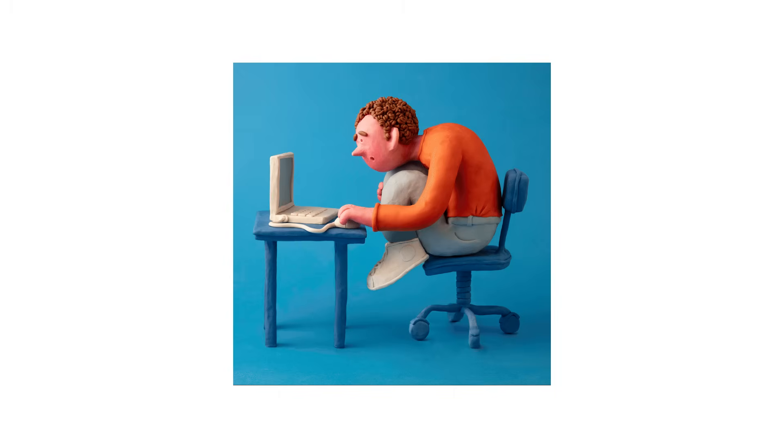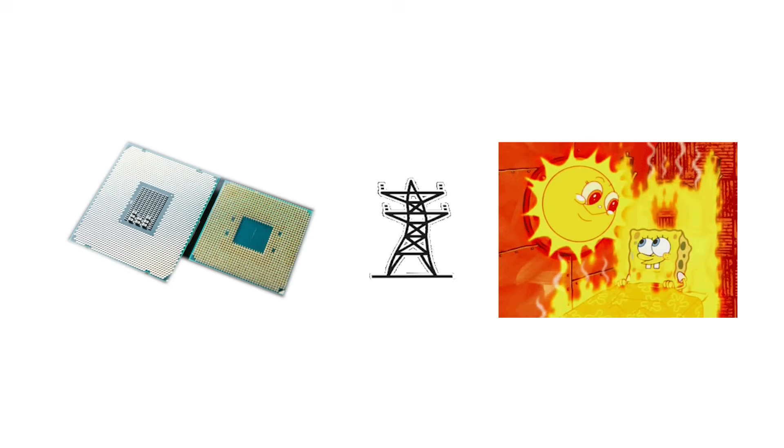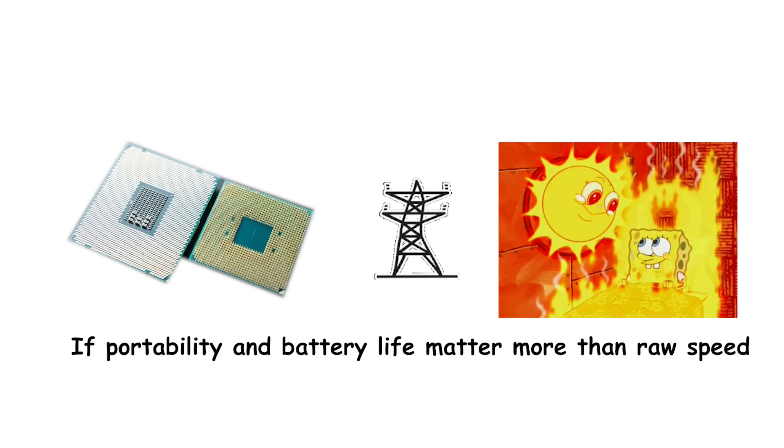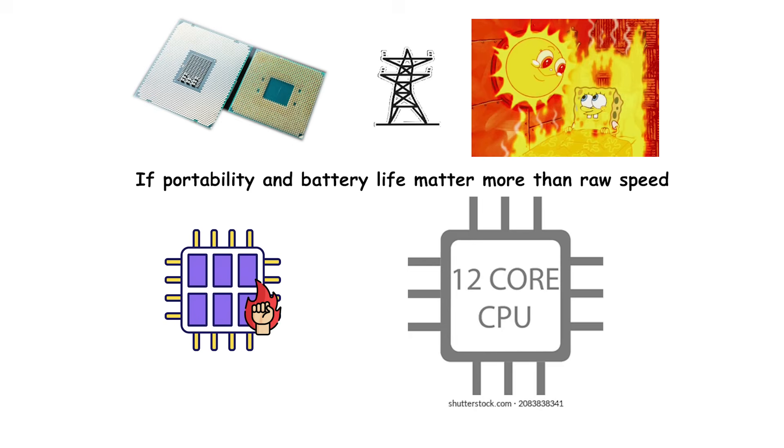Laptop users face another balance. More cores mean more power draw and heat. If portability and battery life matter more than raw speed, a 6-core processor with efficient power management will outperform a 12-core chip that constantly throttles under thermal limits.